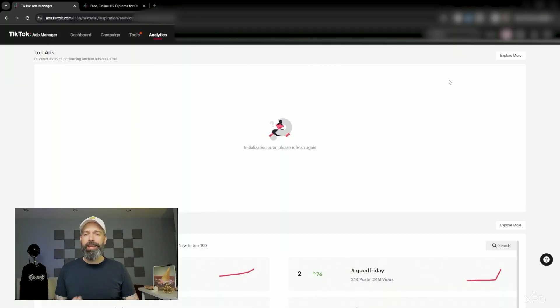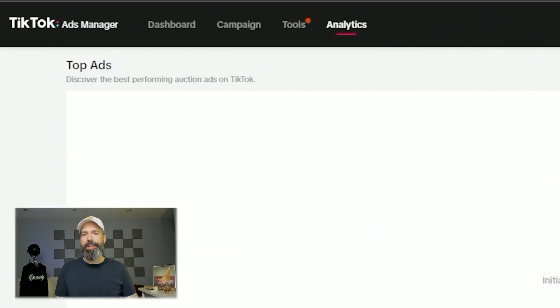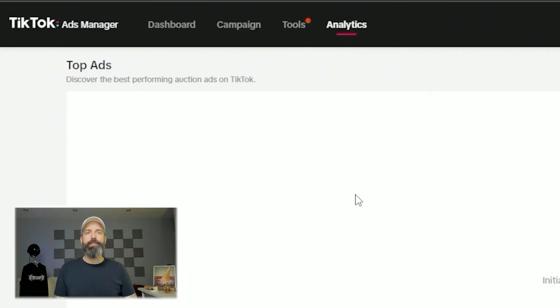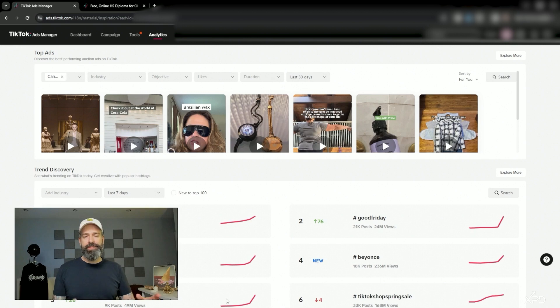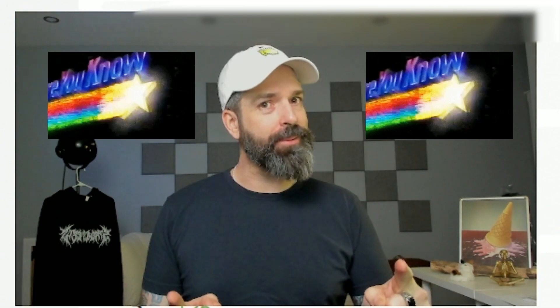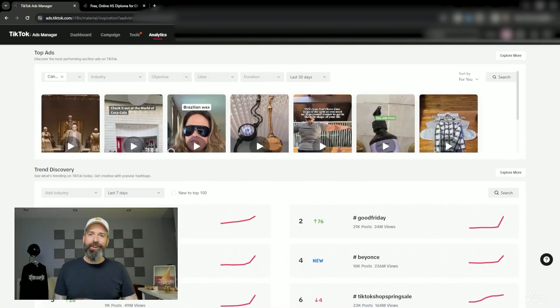You can find this inside any TikTok ads account by going up to the analytics and then choosing Creative Inspirations. If you don't see part of the interface loading on page reload and you do run an ad blocker, it's probably the ad blocker.